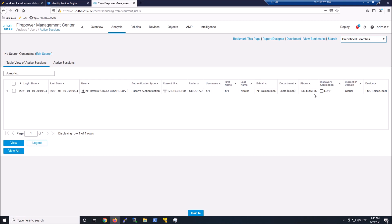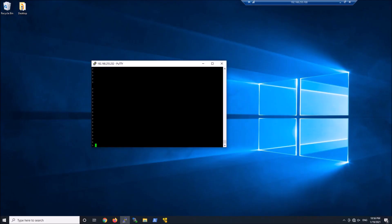There's a piece that can be pulled using that realm that we created. But we need the user to IP mapping. So let's go ahead and triple check this and look at the actual Firepower device to see if we see any mappings. You can use the system support firewall engine dump user identity data.